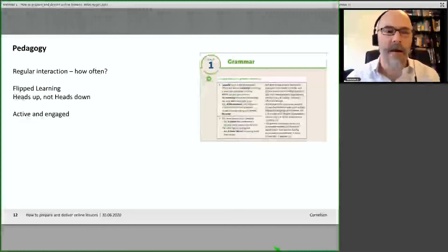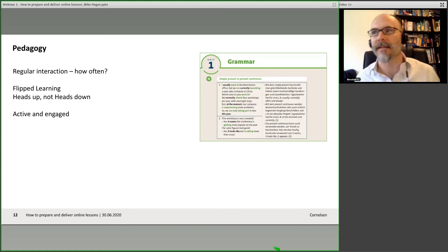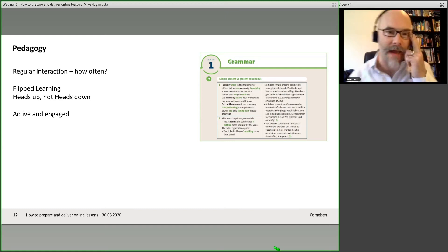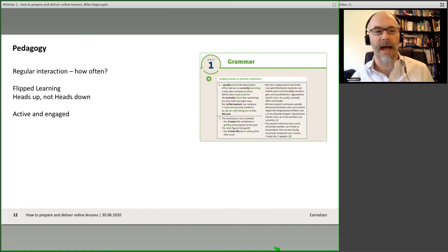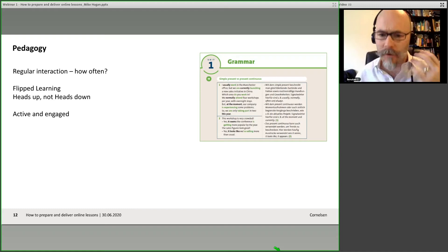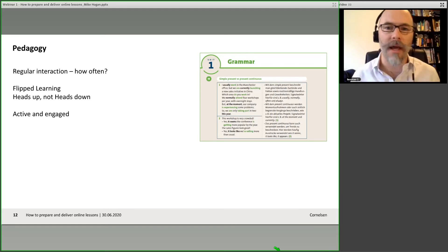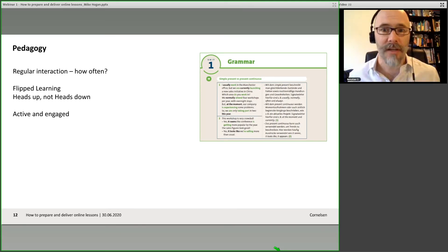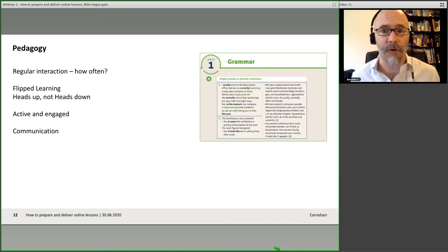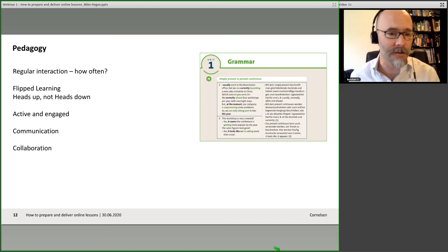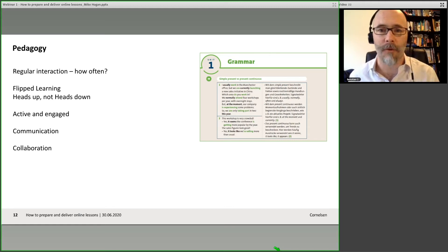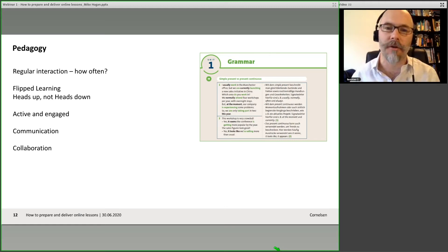So in terms of pedagogy of the live lesson — it's about keeping people actively engaged. With the chat field, with hands-ups, with polling, with breakout rooms, with content that's interesting and relevant for them. If it's not interesting and not relevant, how do we hope to hold people's attention and motivation and get them coming back for more? So it's about active live communication, collaborating, getting people working together, solving problems, project-based work, things like that.